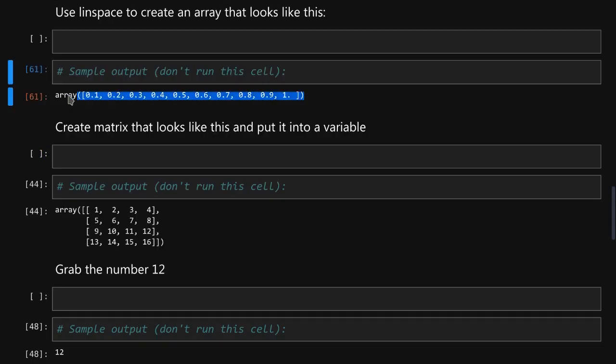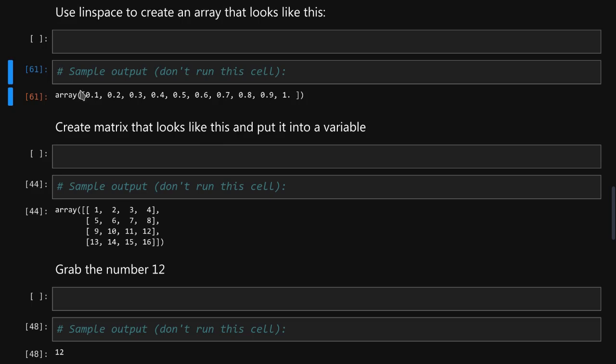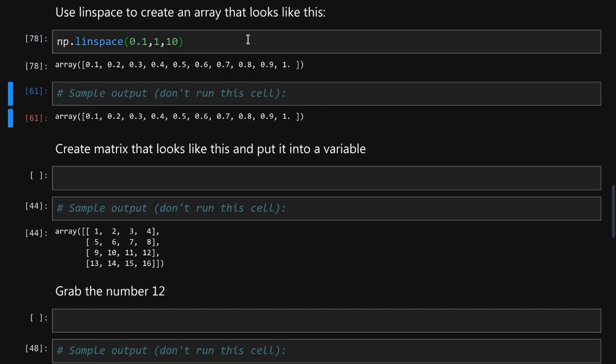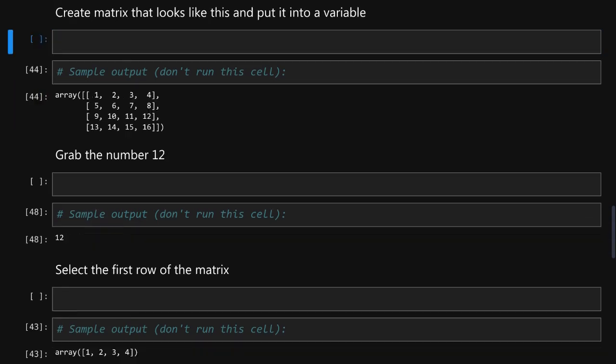Now we need to create an array that looks like this. If you remember we have learned about a linspace function that generates whatever amount of numbers that we want in the range between two numbers. Here we have two numbers 0.1 and 1 and we have ten numbers in total. We simply run linspace from zero to one and in total we will have ten numbers. Excellent.